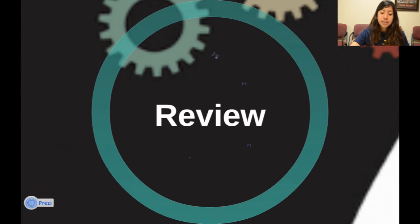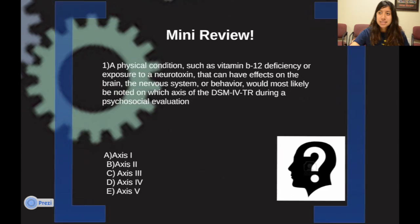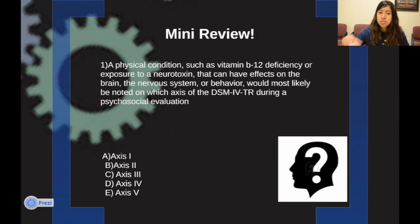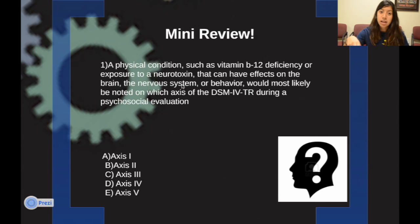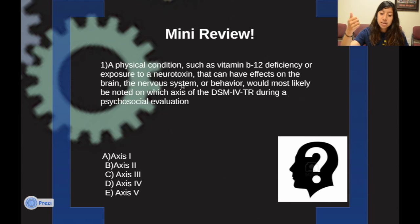Let's do a quick mini-review with a question that might appear on an AP exam. The question asks: a physical condition such as vitamin B12 deficiency or exposure to a neurotoxin that can have effects on the brain, the nervous system, or behavior would most likely be noted in which axis of the DSM-IV-TR during a psychosocial evaluation? Think back to the beginning — neurotoxin means it's chemical and affects the brain or nervous system. The answer is Axis three.